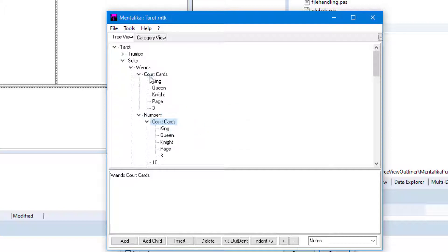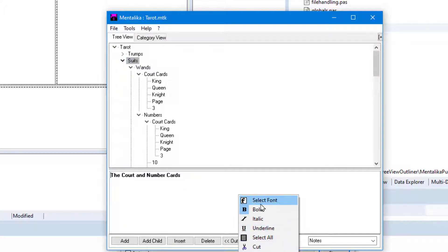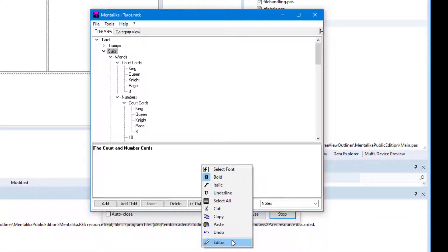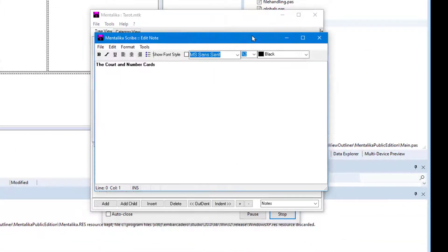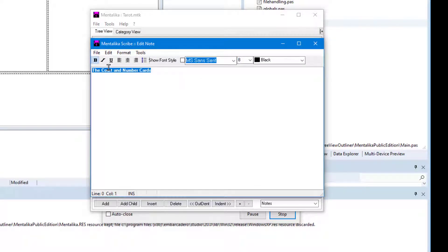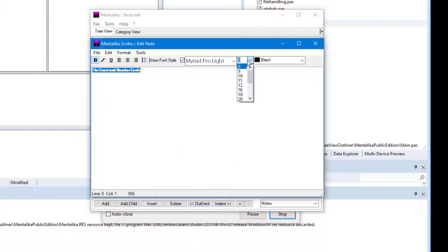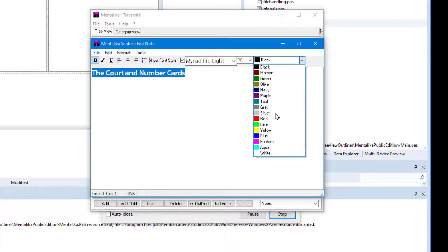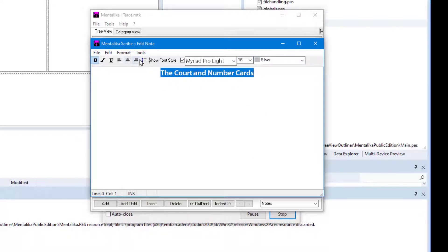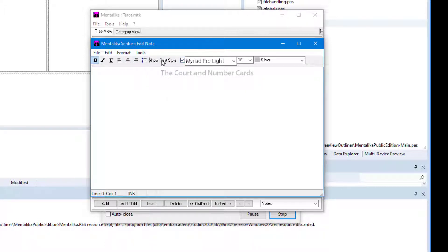And you can see there's a copy of that node there. Each node you can attach notes to. You can attach formatted notes, as I've got here, with bold and underlined and so on. If you want to edit the notes in a more sophisticated editor, there's a little pop-up editor here, and you can select font styles and apply those to the fonts and sizes, colors, and so on. You can do all these sorts of formatting options that you'd expect in a small word processor effectively.